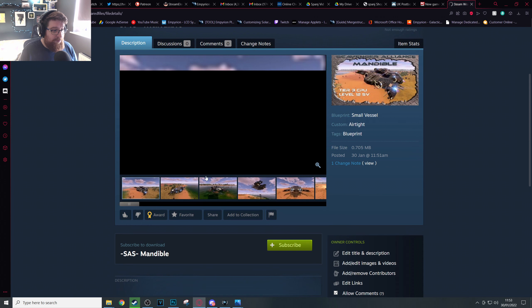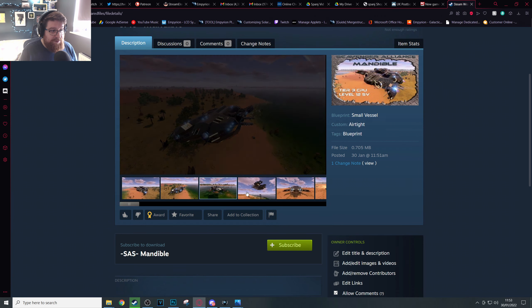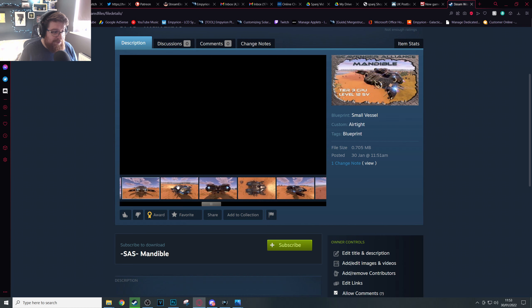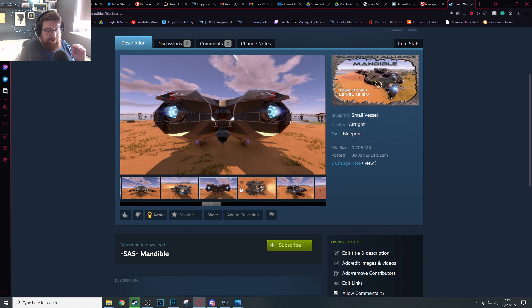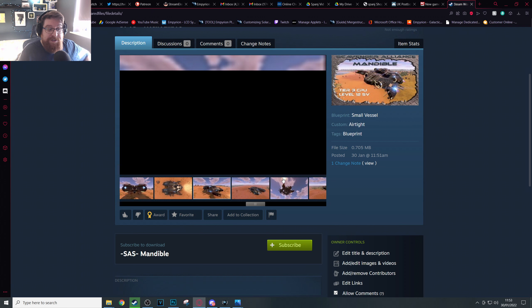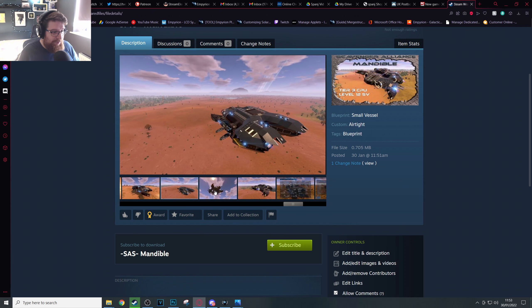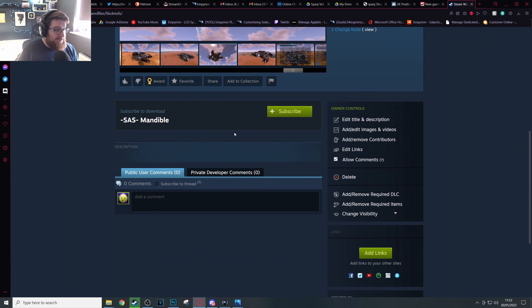There you go. You've got the thumbnail and all of the screenshots you took of your ship. Now obviously the more creative and thorough you are with your screenshots, the more appreciative I think people are when they're browsing the workshop trying to find nice builds that they want to download.